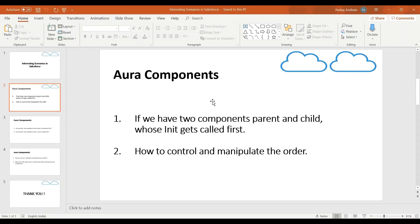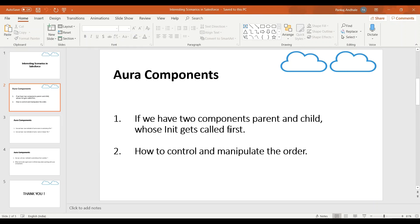So this is how we can control the order of execution of init methods in Aura components. So guys, we'll wrap up this video here and in next video, we'll discuss some more interesting scenarios we may face at some point in our development. So please subscribe to this channel and do not forget to watch next video. Thank you.